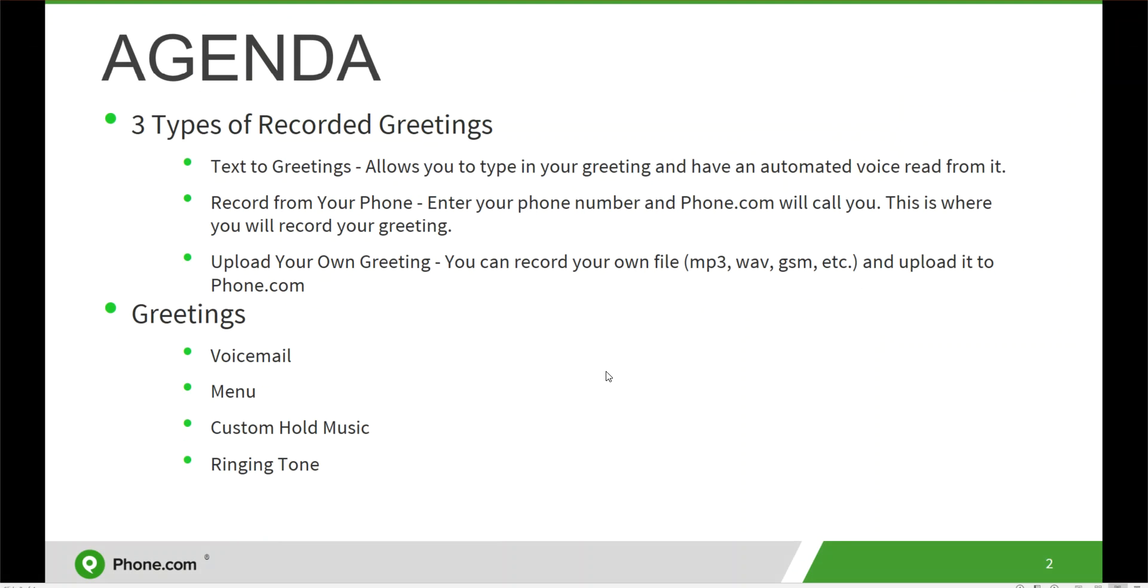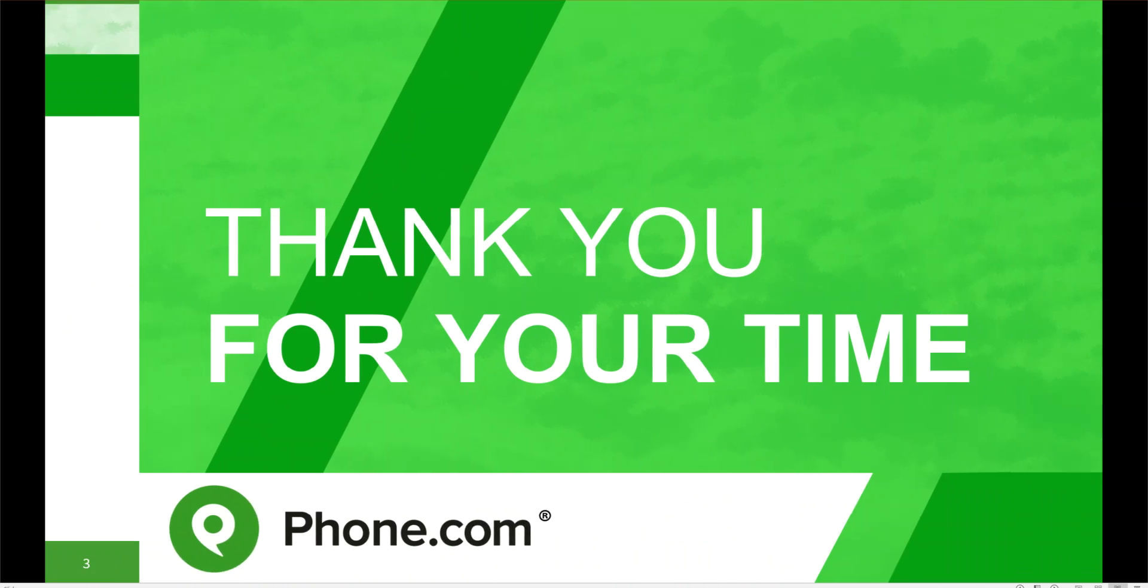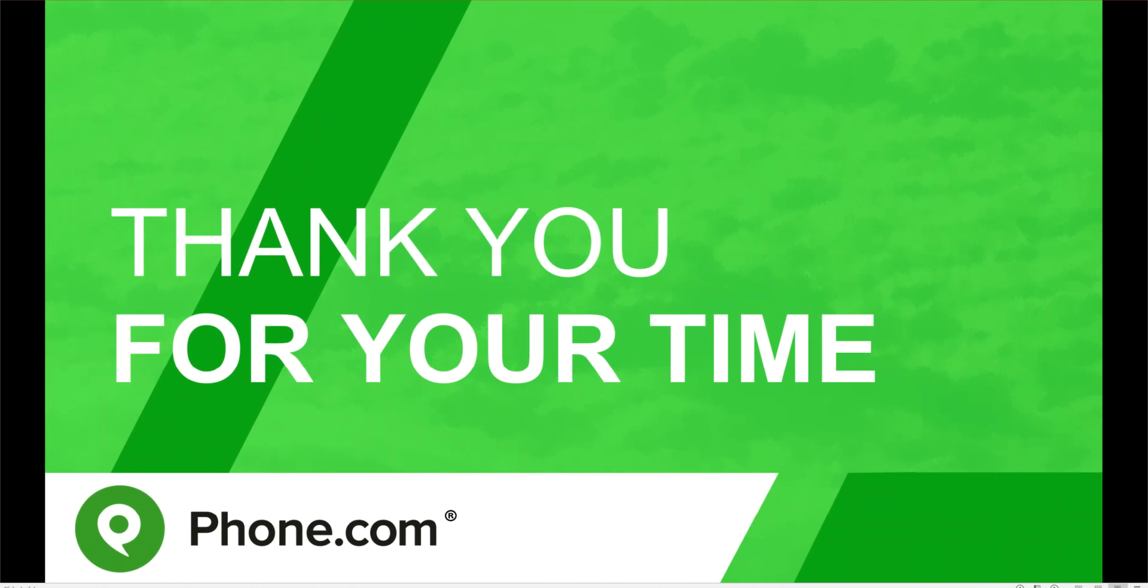So if you have any questions or need further assistance, please feel free to reach out to our phone.com customer support team by phone, email, or live chat on our website at www.phone.com. Thanks for your time.